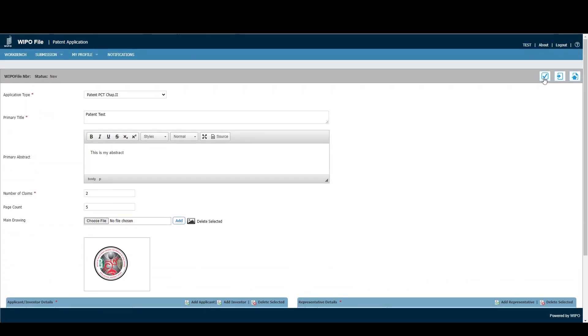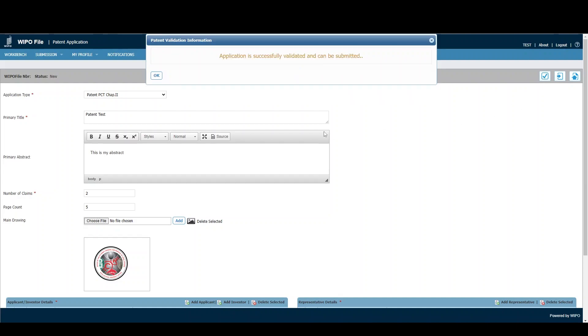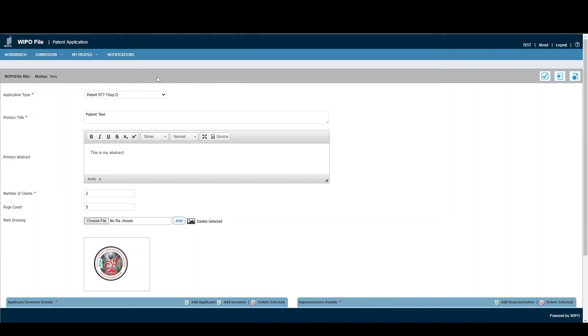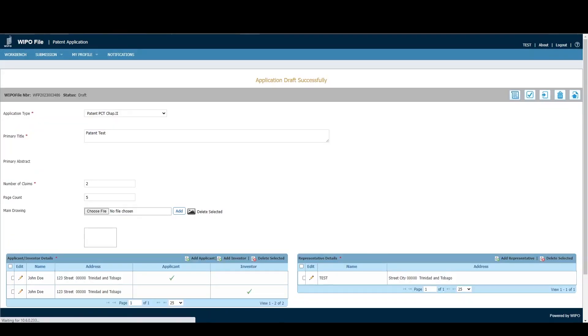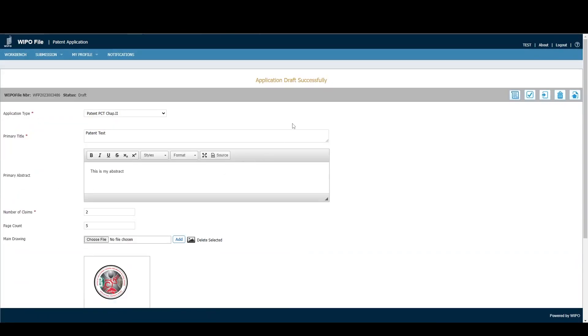If we validate the application again, we can see the message: 'Application has successfully validated and can be submitted.' Clicking Save Application allows the application to be saved as a draft, and as I said, we can come back to edit it in the future. As we can see, 'Application draft successfully saved.'